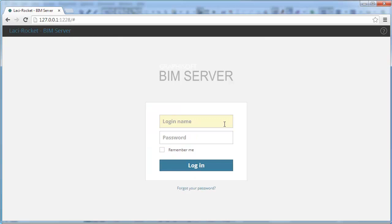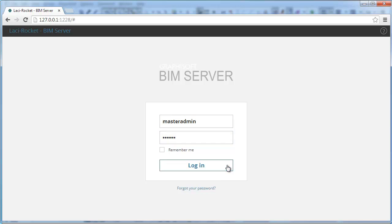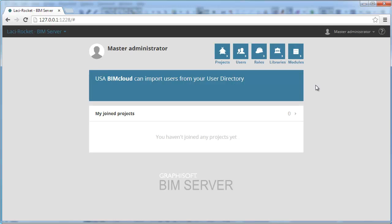Log in to the BIM Server Manager in your browser by typing your username and password, then clicking the Login button. The default page of the BIM Server Manager appears in your browser.